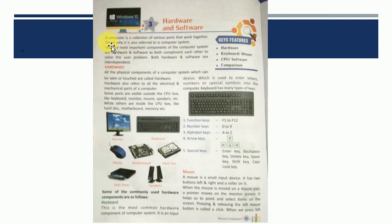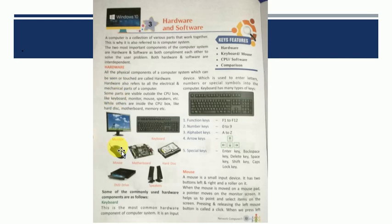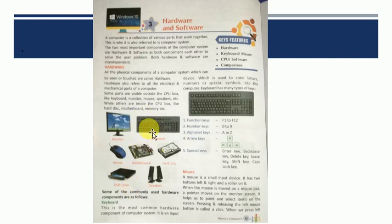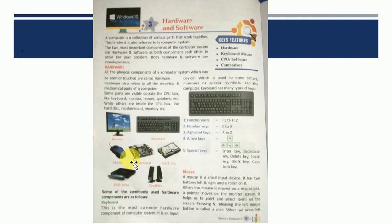A computer is a collection of various parts that work together. So what is a computer? A computer is made up of different parts. It is a collection of different parts and these parts work together. That is why it is called computer system.